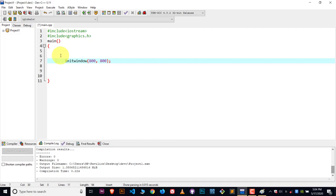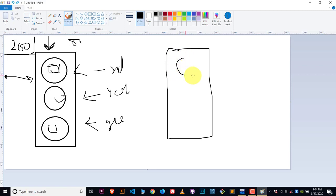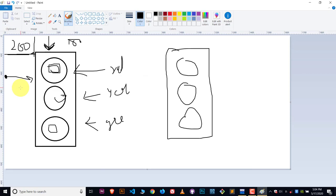Now the second step will be to create the rectangle. Why do we need to create the rectangle? Because this rectangle contains our signals, which are in circle shape. To create a rectangle, we use a function called rectangle. Inside this rectangle, we have to pass down four values which will define the position of the rectangle. It's very easy — I have created a video on it.